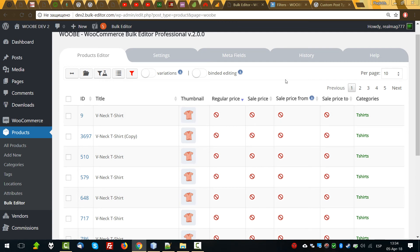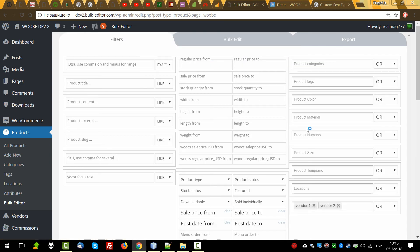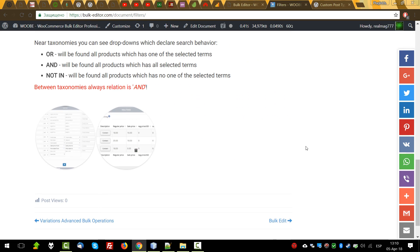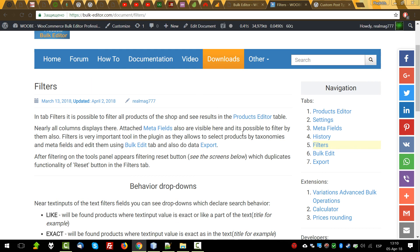This is all what you should know about filtering. If something new is added in the future, you will be able to find it in the official documentation. See you, bye.